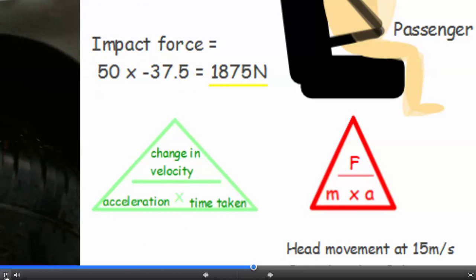Just a reminder of the two triangles — or two equations if you prefer — that we use to calculate the impact force. You have to calculate the acceleration first using the one on the left, and then use that in the second equation to calculate the force.